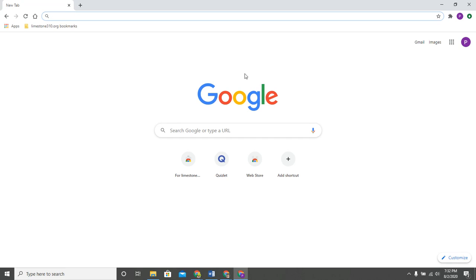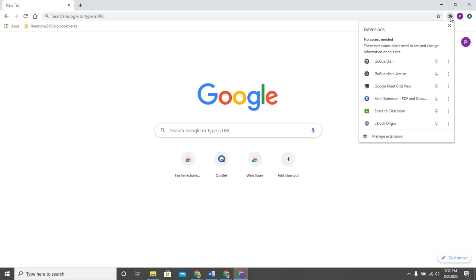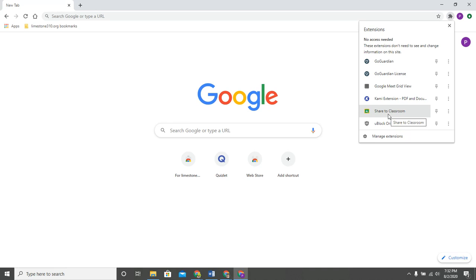Extensions and apps are things that you can add to Chrome to make your life a little bit easier. Extensions hang out here in the upper right hand corner, this little puzzle piece. You'll notice that you do have some extensions already domain-wide that you have access to.